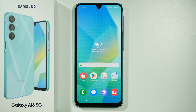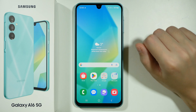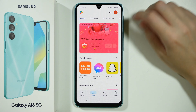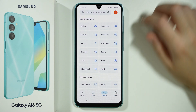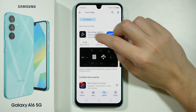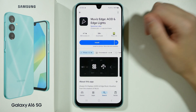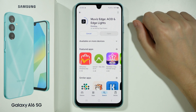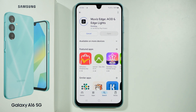Hello, if you want to get Always On Display on Samsung Galaxy A16 5G, you can download a third-party app that allows you to create and use your own Always On Display. We're gonna open the Play Store and then we're gonna search for an app. For instance, you can use Movies Edge. This is one of many apps that allow you to create and customize Always On Display.